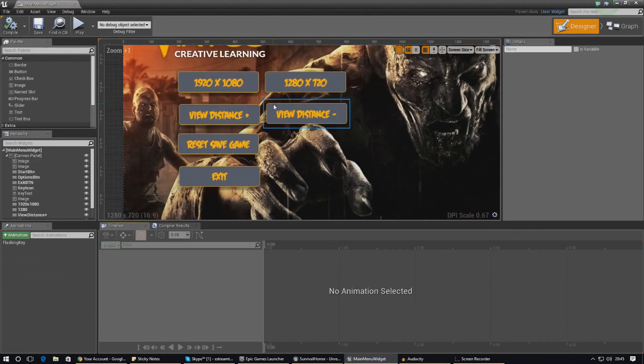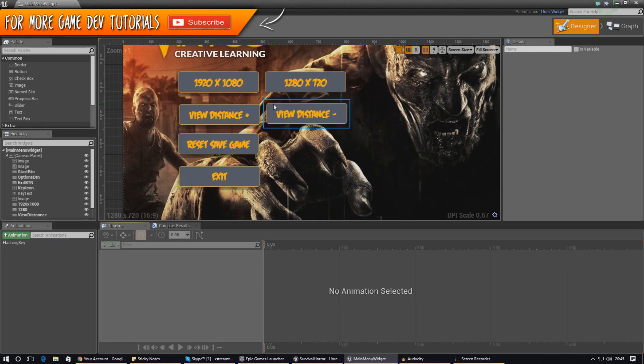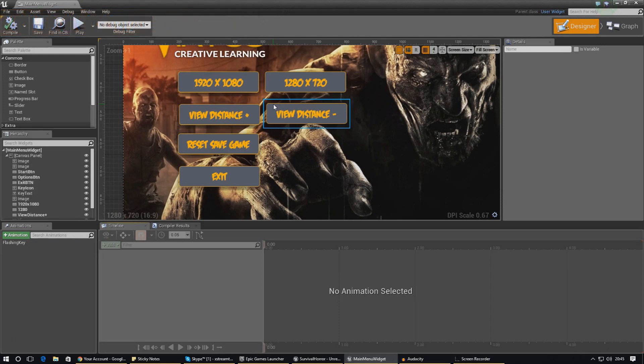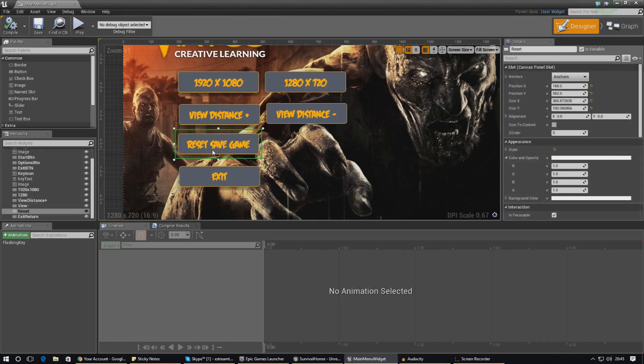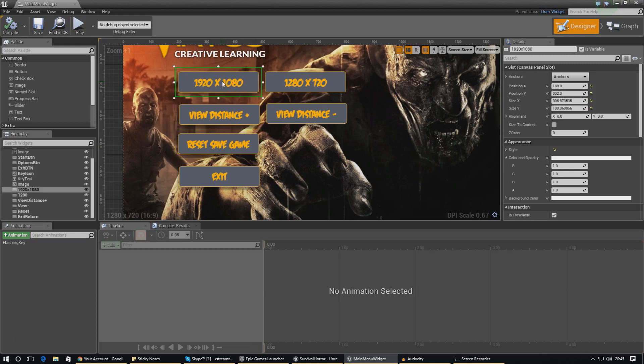Now the next thing that I'm going to do is actually fix up the appearance on these buttons, because they don't look too great when you click them. The hover state and so on and so forth. In terms of the functionality for the reset save game video, that is something we're going to be covering in the next video as it's a little bit more complicated to round up in this video.